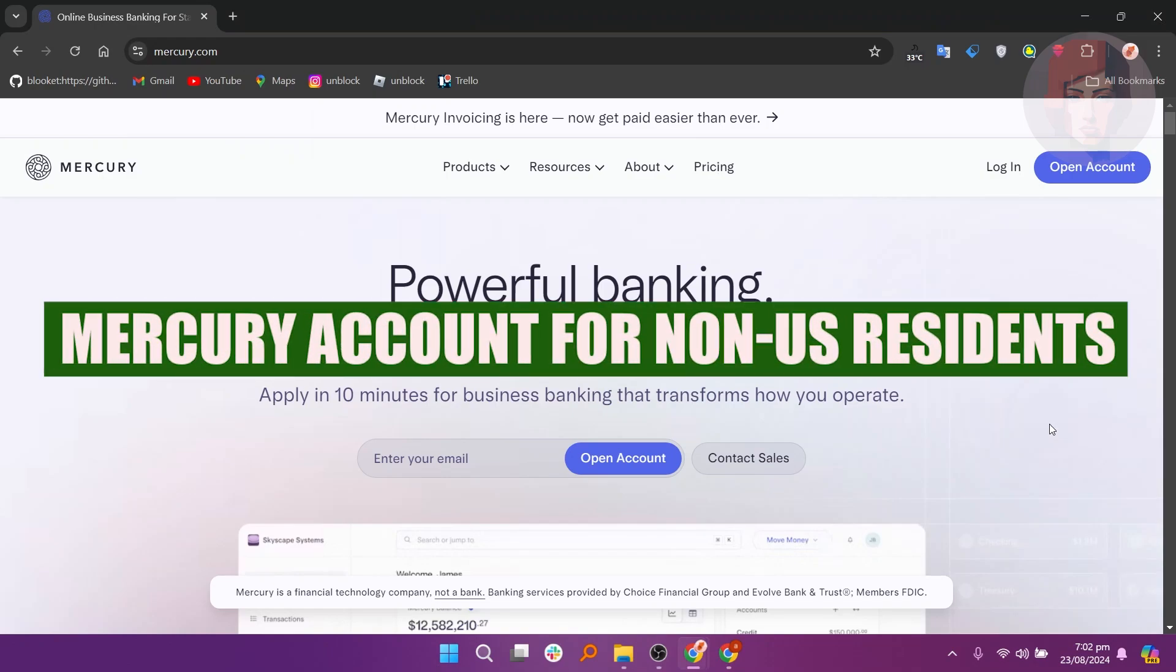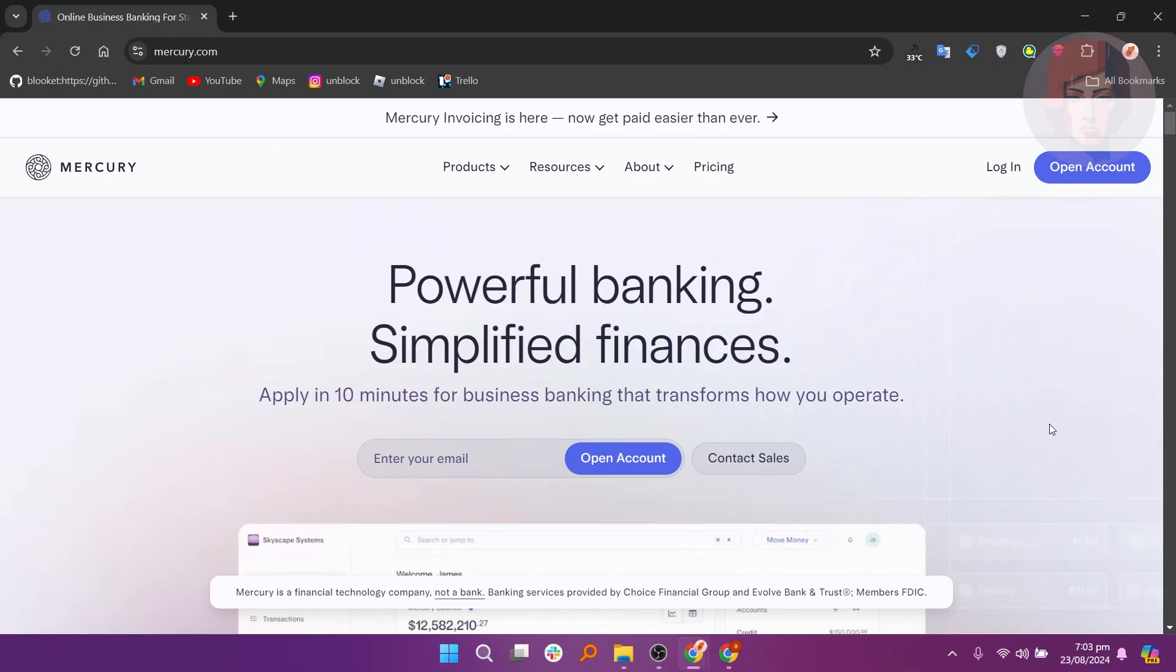How to Open Mercury Bank Account for Non-US Residents. Hi guys, in this video, we show you how to open Mercury Bank Account for Non-US Residents.